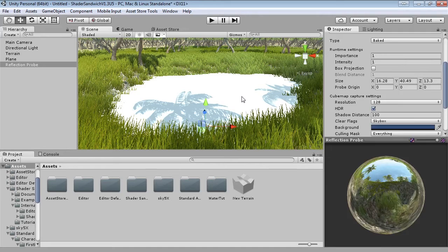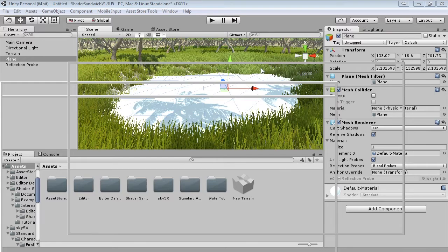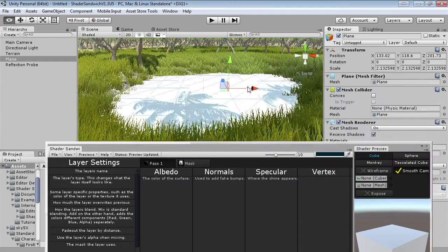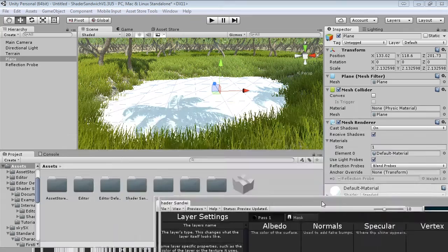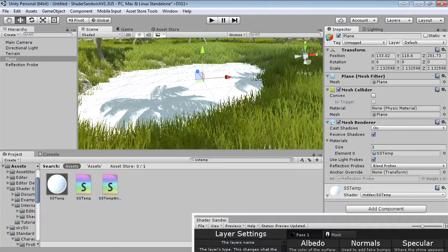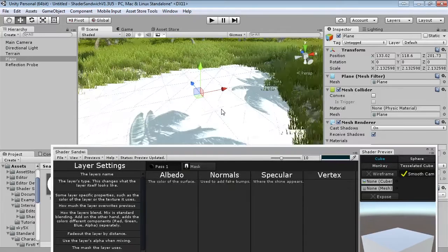Now let's create the water shader. Open up Shader Sandwich and create a new shader, then open up the previewing window. We want to edit our shader but also see what it looks like inside the environment we've created. Shader Sandwich creates a material automatically called ss_temp, so if you search for that in the project window you'll find it easily. Simply set the water plane's material to ss_temp, and as we edit in Shader Sandwich it will automatically show up in the scene as well.